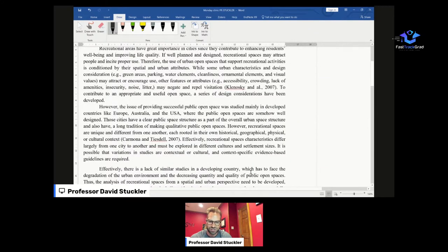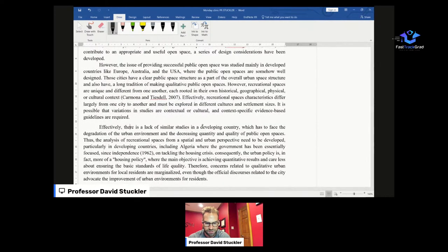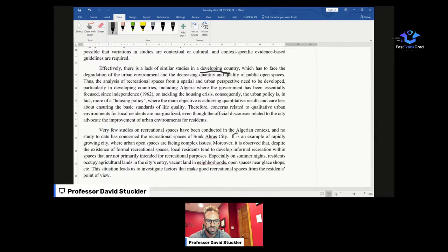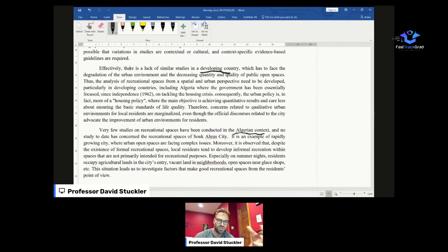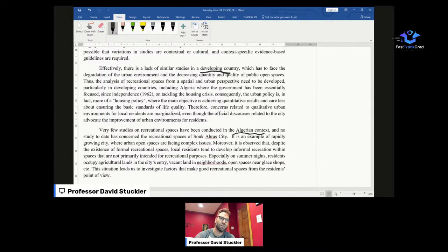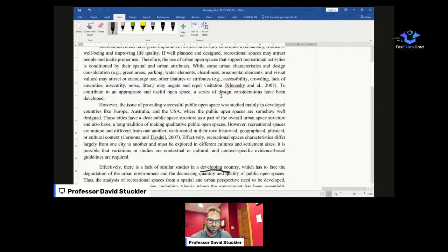This is good — there's a lack of studies in developing countries, so there's a gap here. Very few studies in Algeria, and the gap is Algeria. This is saying that studies from developed countries might not apply to developing countries where the situation is particularly acute. I think that is perfectly viable as a gap. It may not be the strongest way to justify a gap — stronger gaps tend to be where something is conceptually missing — but I think it works well. Gap: I think you've done a pretty good job.